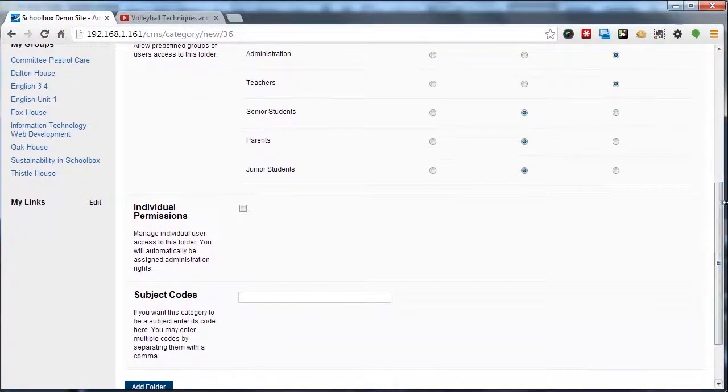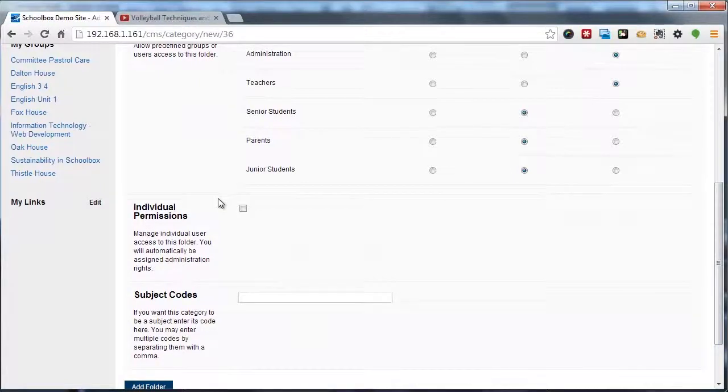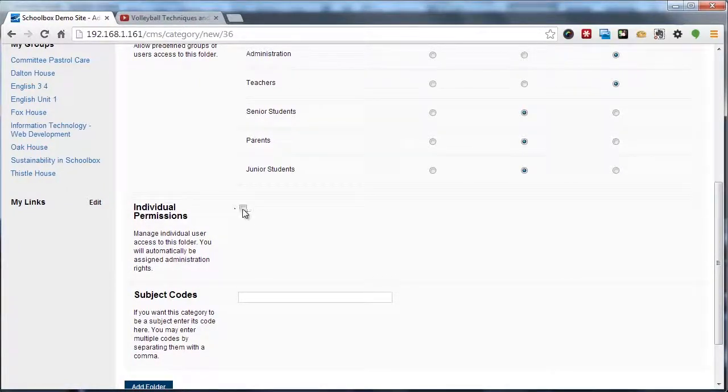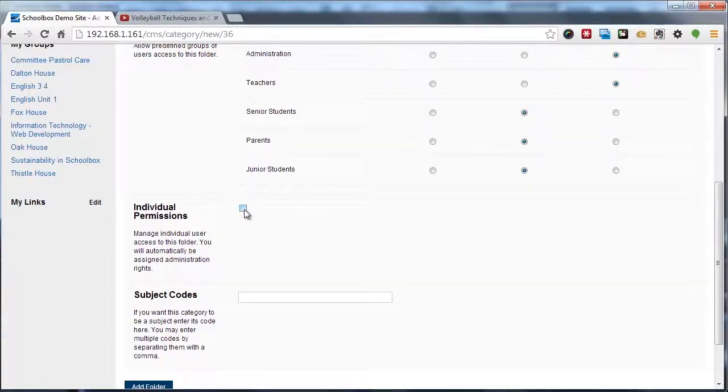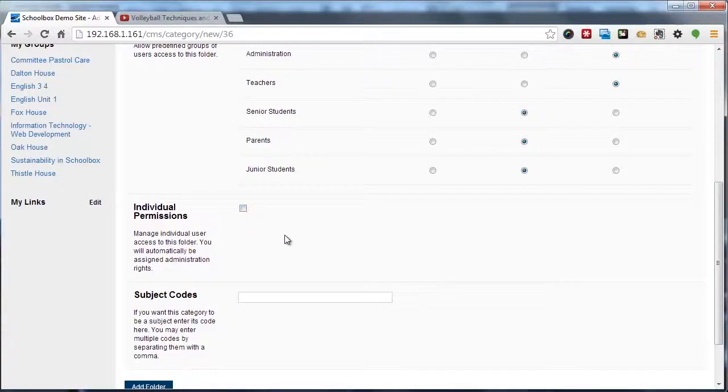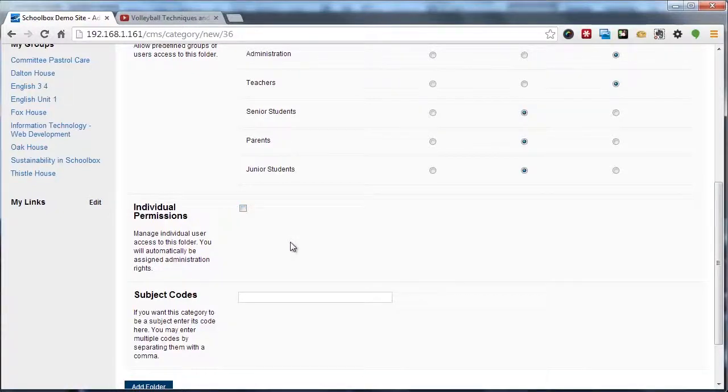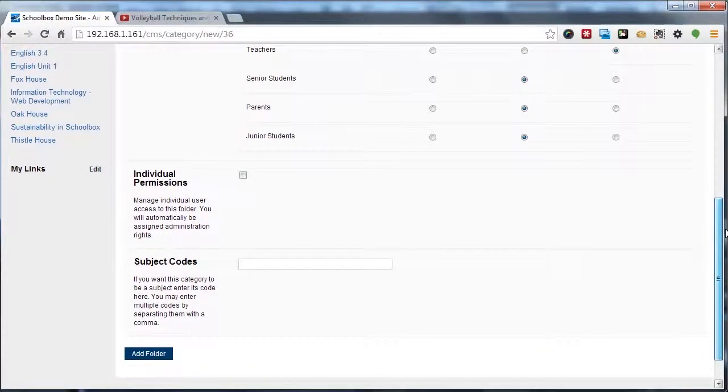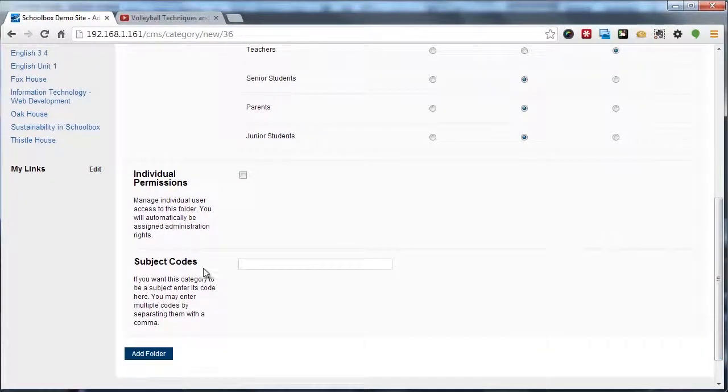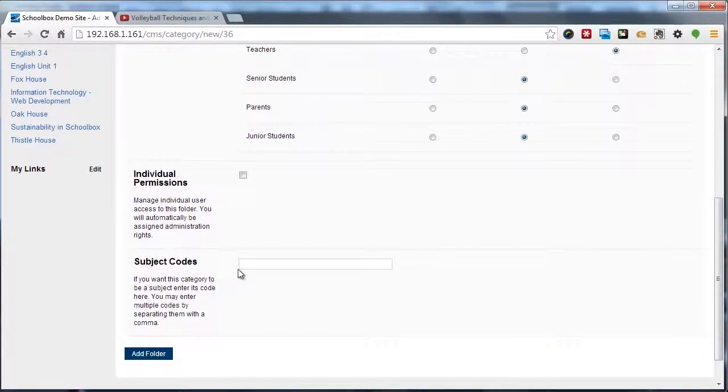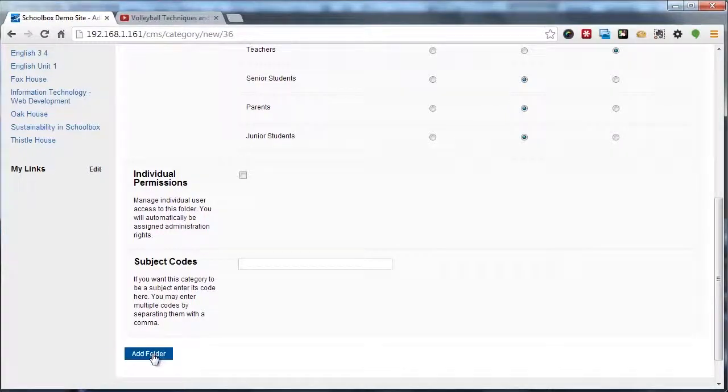I'm going to ignore the individual permissions tab. But if you do check this checkbox, that will enable you to set permissions for individual users instead of using the system groups. There's more information on our wiki on how to do that under managing groups. I'm also going to skip over this subject code field as this is an administrative-only field.